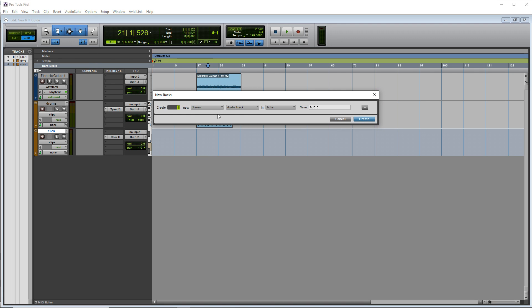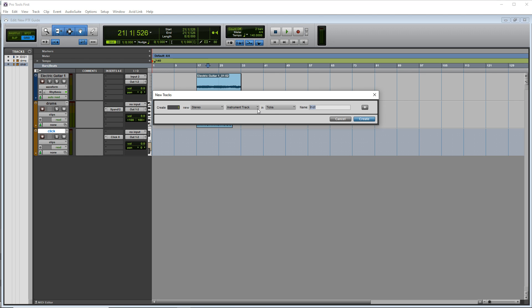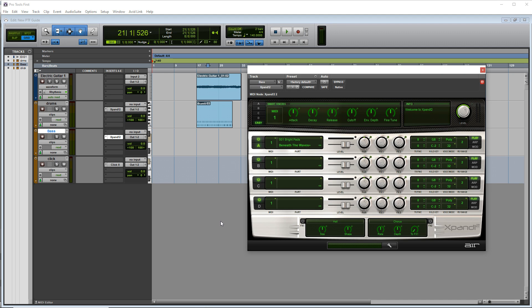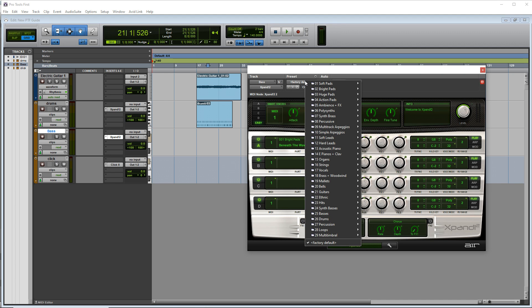Again, this one's going to be stereo. We'll call this one bass. Let's add another instance of expand two. And this time we're going to choose a bass preset.